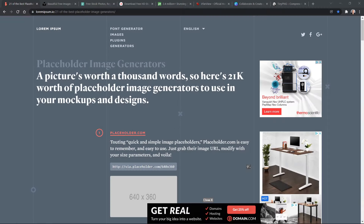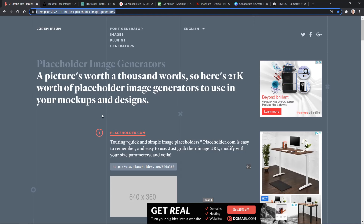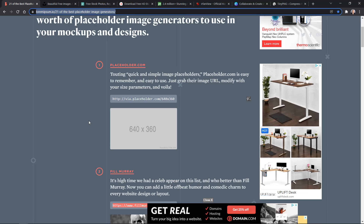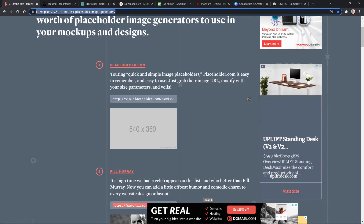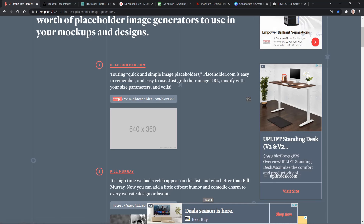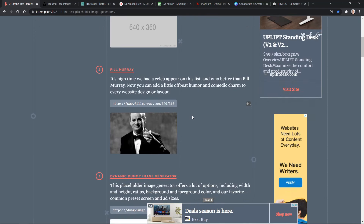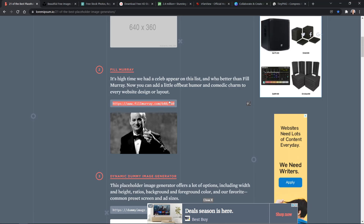Before finishing this image lesson, I wanted to share some image resources. There are many resources out there — these are just a few. First, there's an article with 21 of the best placeholder image generators. Using placeholder images is very common practice when you're laying out a page and you're not sure which images to use yet. You can take a URL from placeholder.com and put it as the value of the source attribute in your HTML image tag, and it will generate a placeholder image. Some generators provide actual pictures — for example, 'Fill Murray' provides random pictures of actor Bill Murray, and it works the same way: put the URL as the source attribute value and you get a picture of Bill Murray.